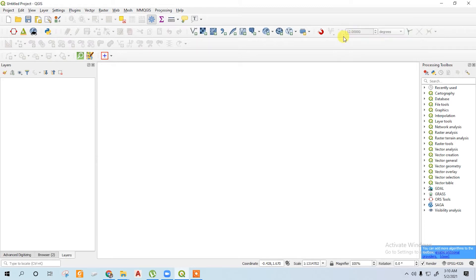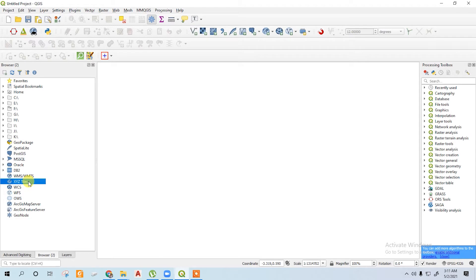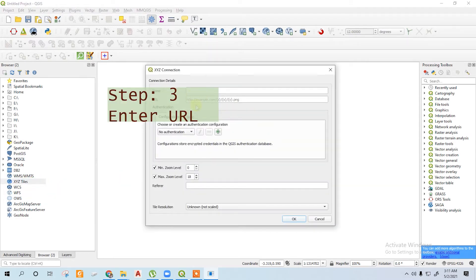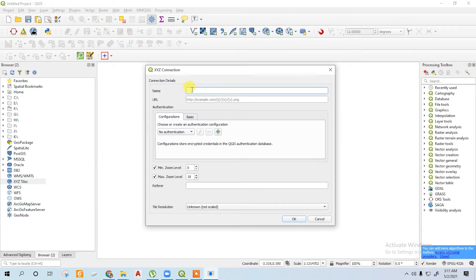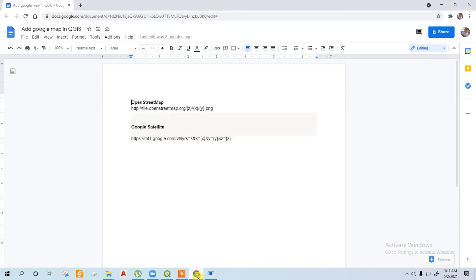Then click on browser to go to the XYZ panel, right-click on it, click new connection. And for the OpenStreet map, just write a name. I write OpenStreetMap, it can be any name. Then for the URL, just put this link. I will provide this link within the description below.